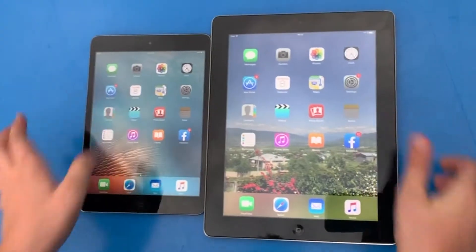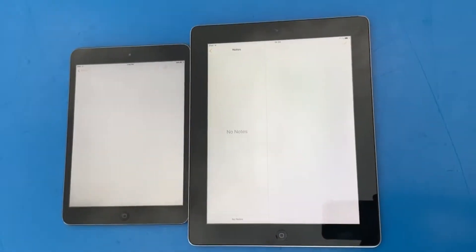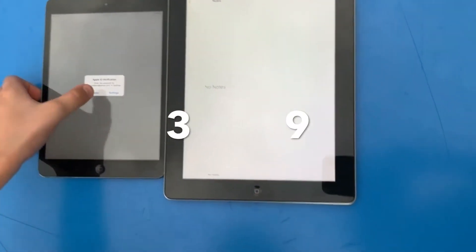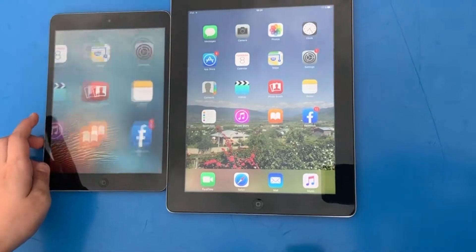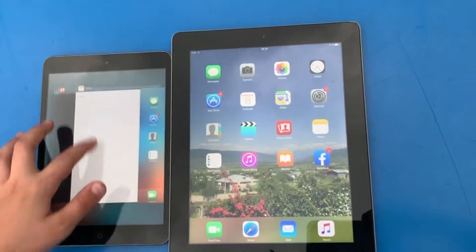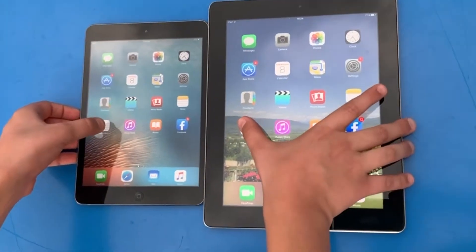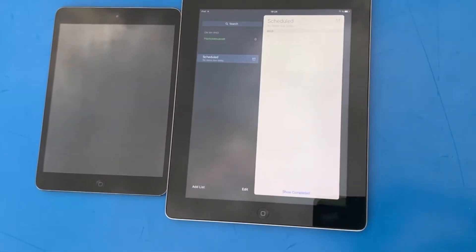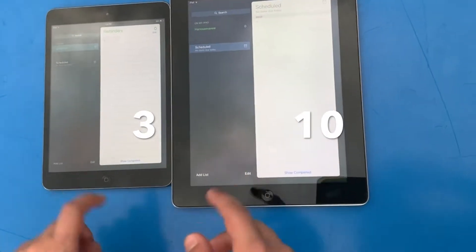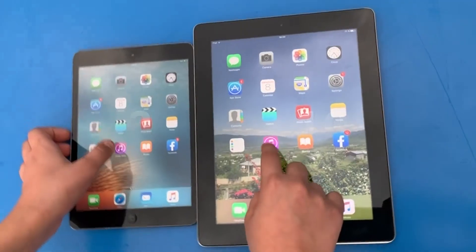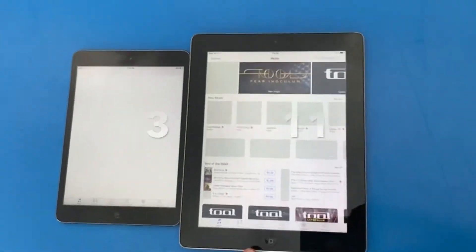Notes - 3, 2, 1. Again, iPad wins. Reminders - 3, 2, 1. Again, iPad. Another attempt - 3, 2, 1. Again, iPad wins.